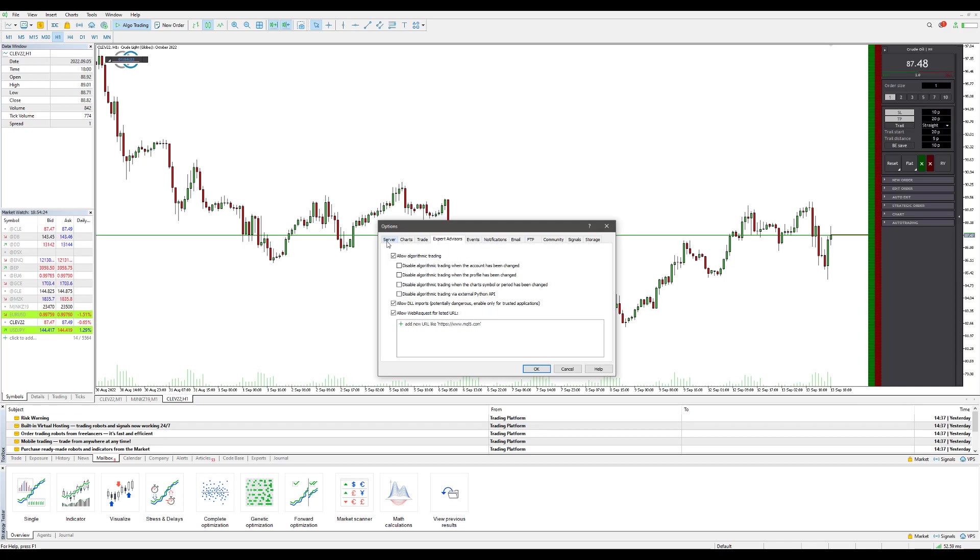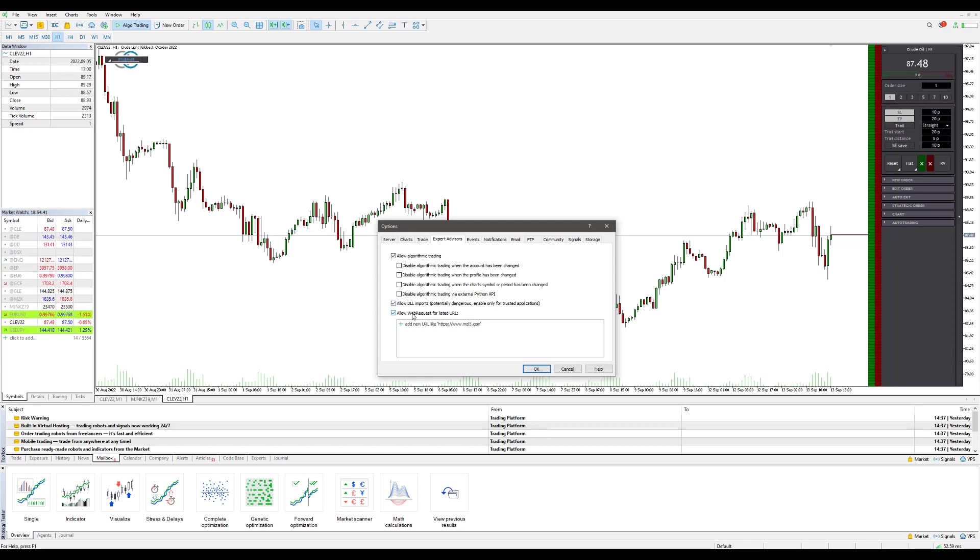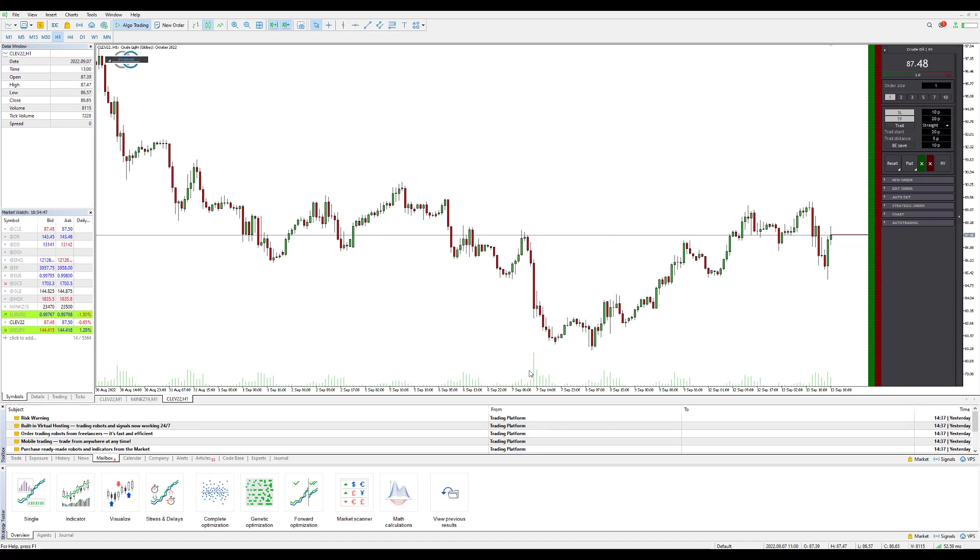Within Options here, you're going to want to click on the Expert Advisors tab as you can see I'm clicked on right here. And then enable 'Allow algorithmic trading,' go ahead and uncheck all of the four boxes down here, and then enable the 'Allow DLL imports' option and 'Allow web requests for listed URL.' Once those are all enabled and you click OK, you should be brought to a similar looking screen as you can see right now.